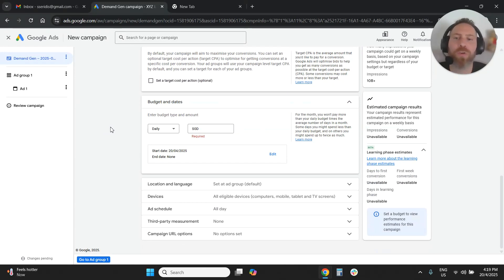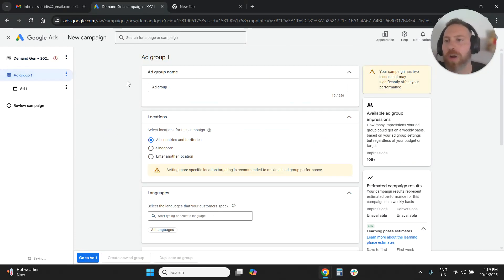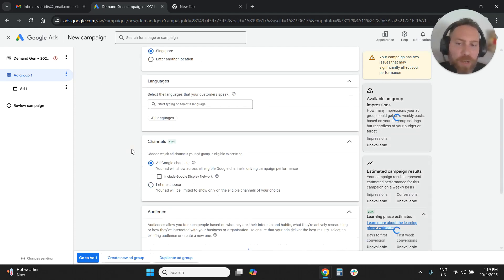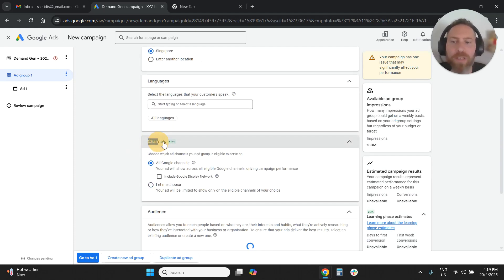After you configure your budget and your dates and everything, you're going to go to your ad group. You're going to select your location, languages and so forth. And eventually you're going to reach here to channels.